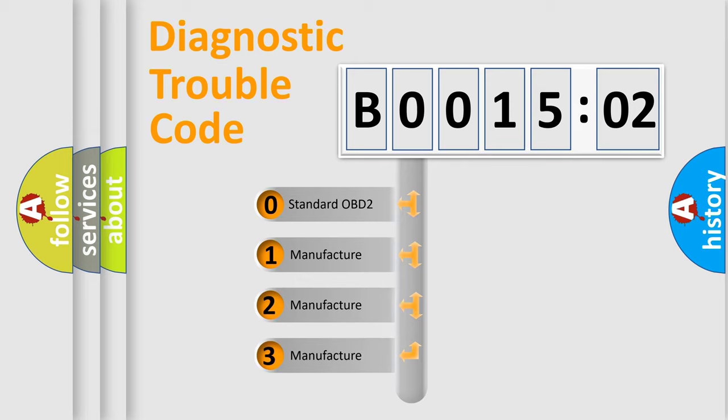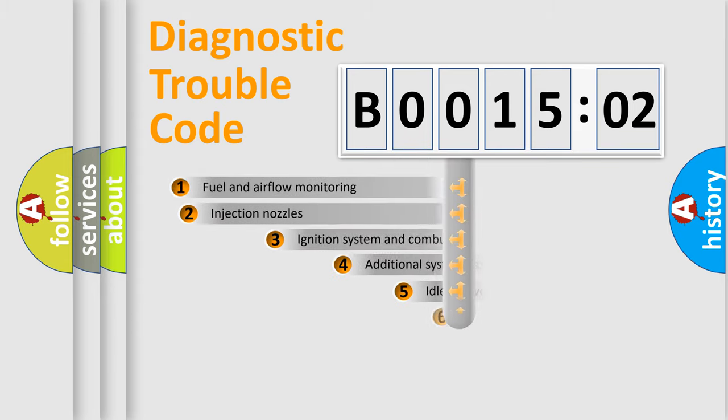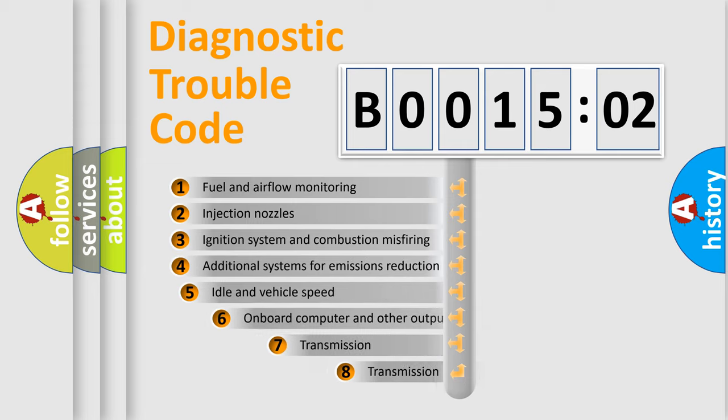If the second character is expressed as zero, it is a standardized error. In the case of numbers 1, 2, or 3, it is a more specific expression of the car-specific error.